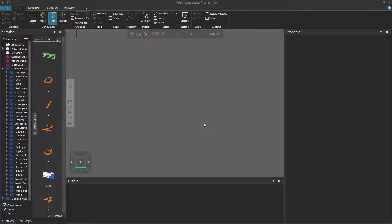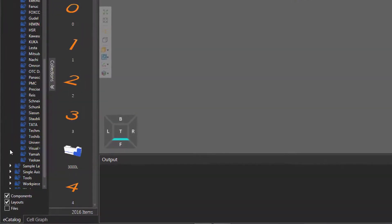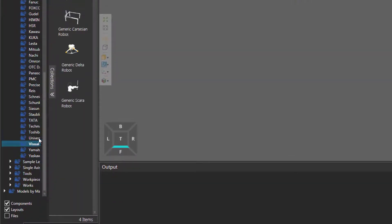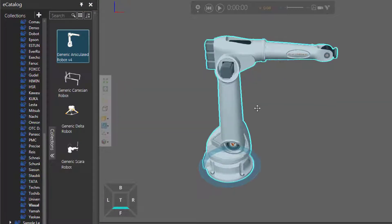To get started, you can open any layout you want with a robot in the 3D world. In this case, I'm going to quickly build a layout for you. So I will start by clearing the 3D world of all components. I'll now go to the e-catalog panel, and under Models by Type, I will expand robots, scroll down, click Visual Components, and add a generic articulated robot to the 3D world.